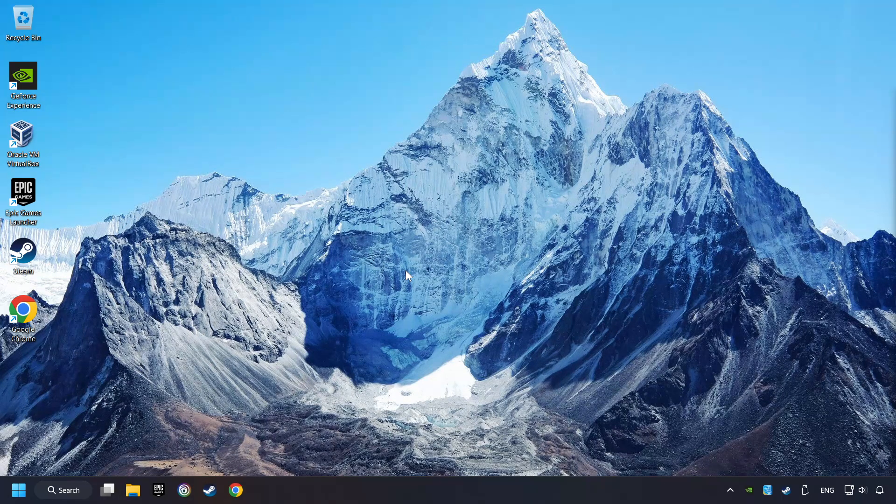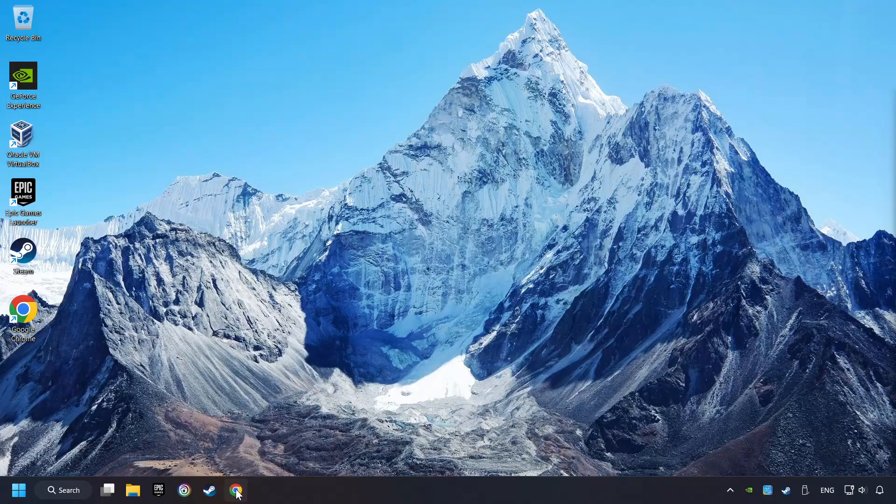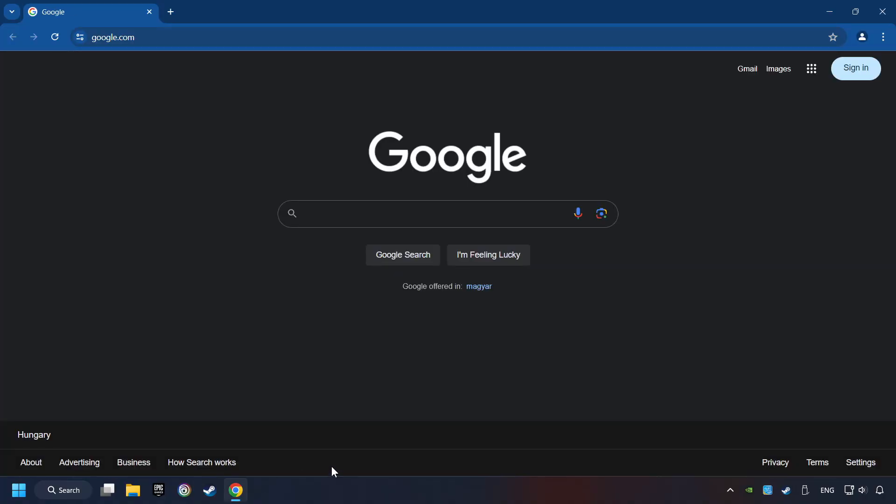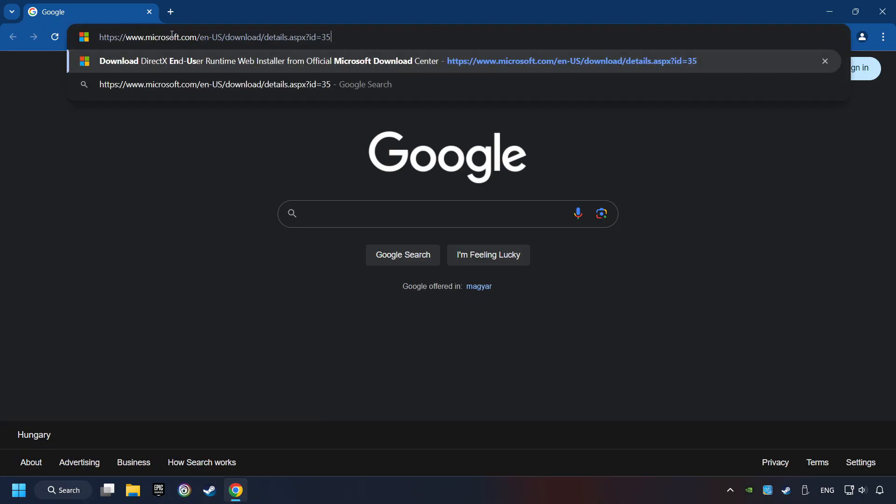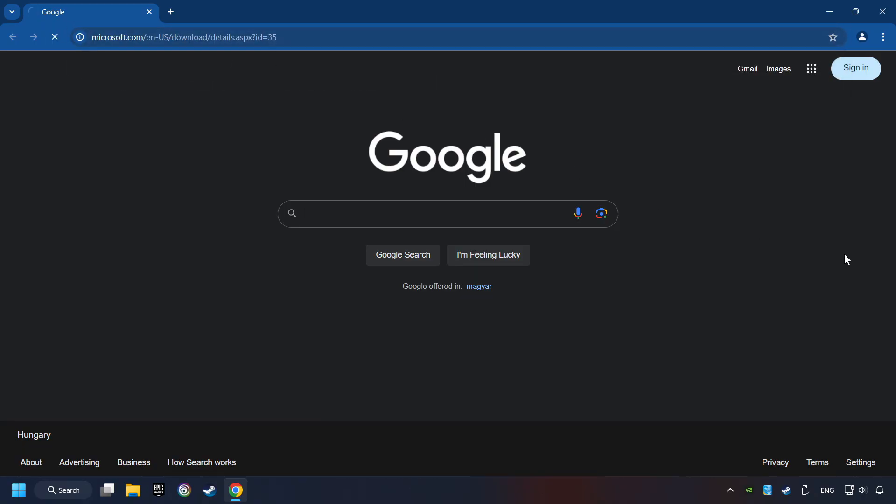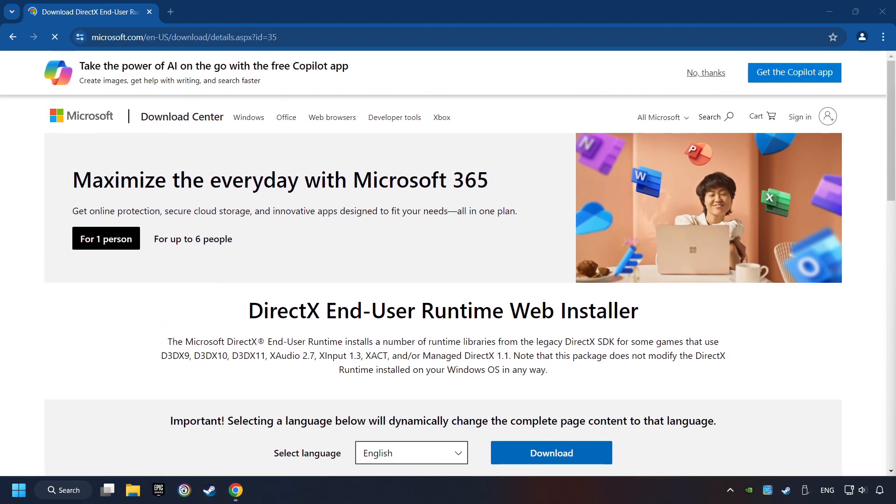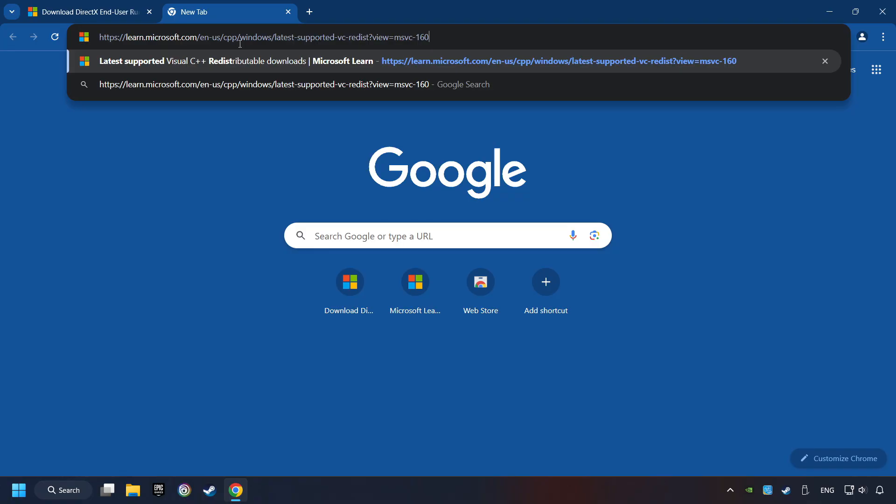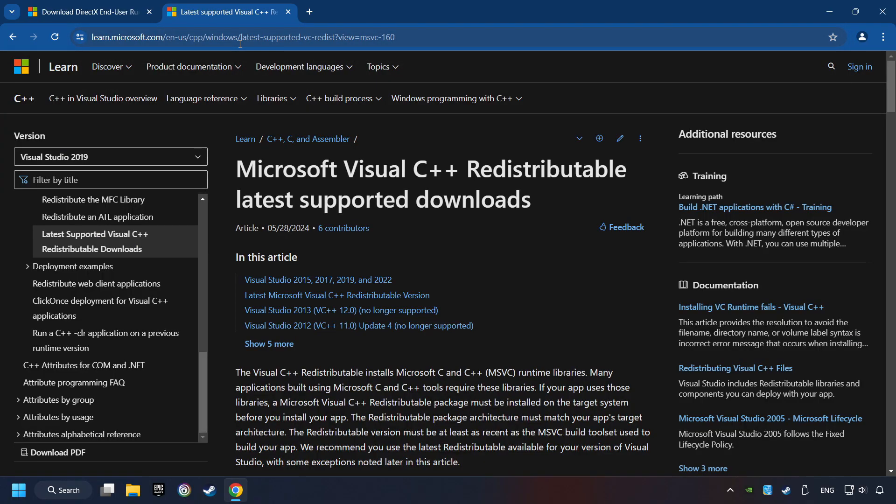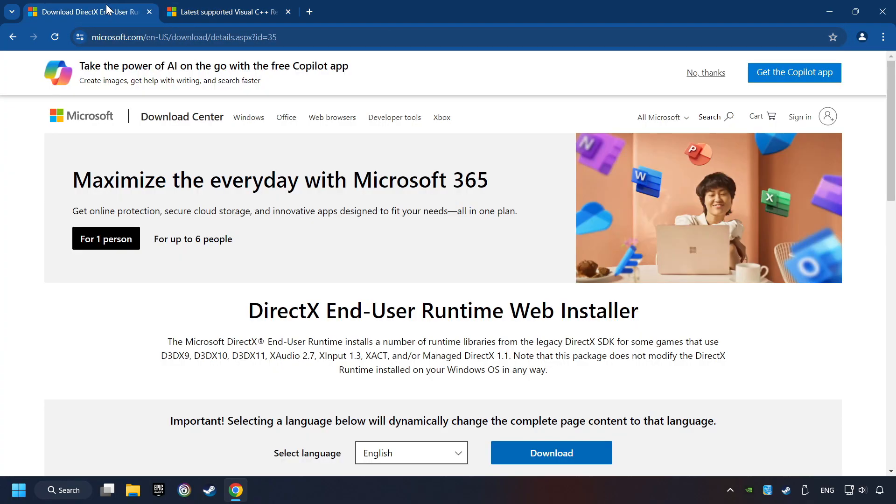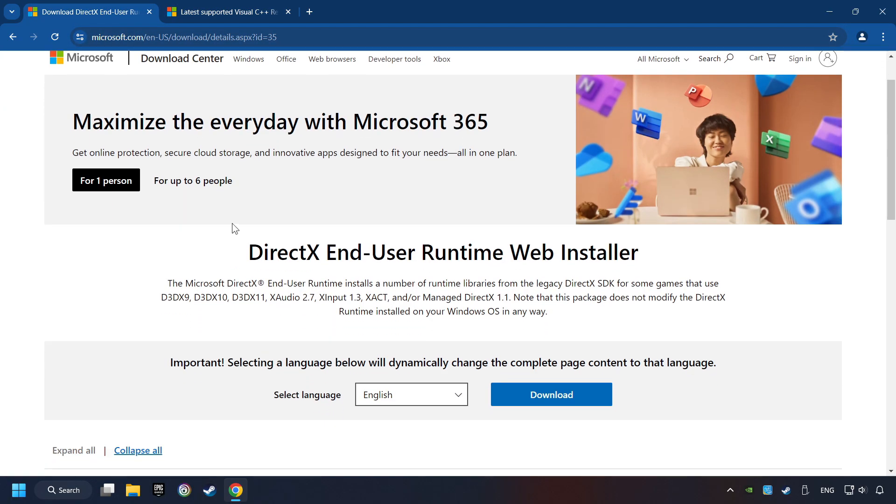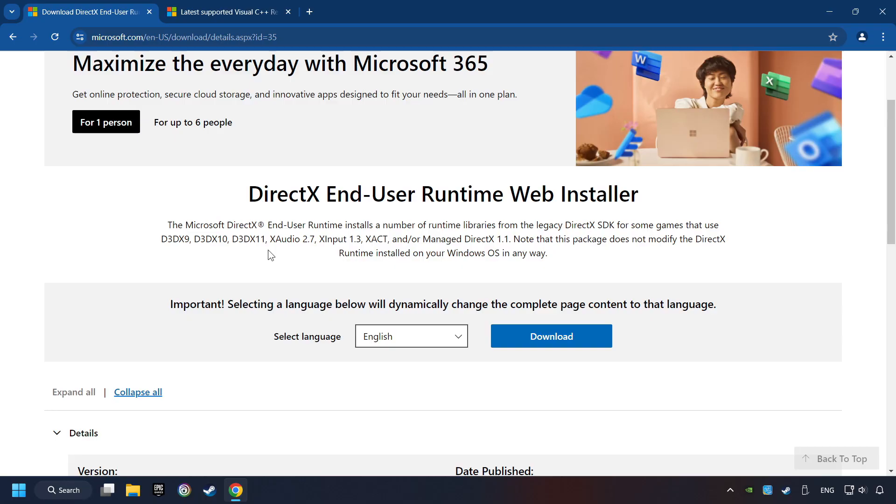If that didn't work, open a web browser. Open up the two websites indicated in the description. On the first website, you can download DirectX.